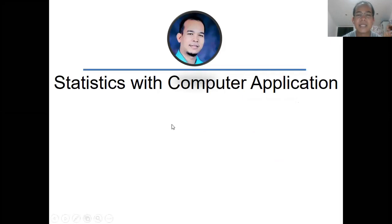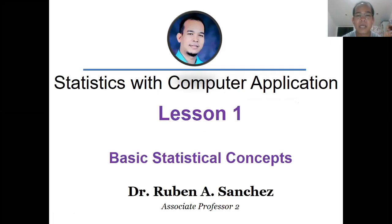Hello everyone, welcome to our Lesson 1: Statistics with Computer Application.